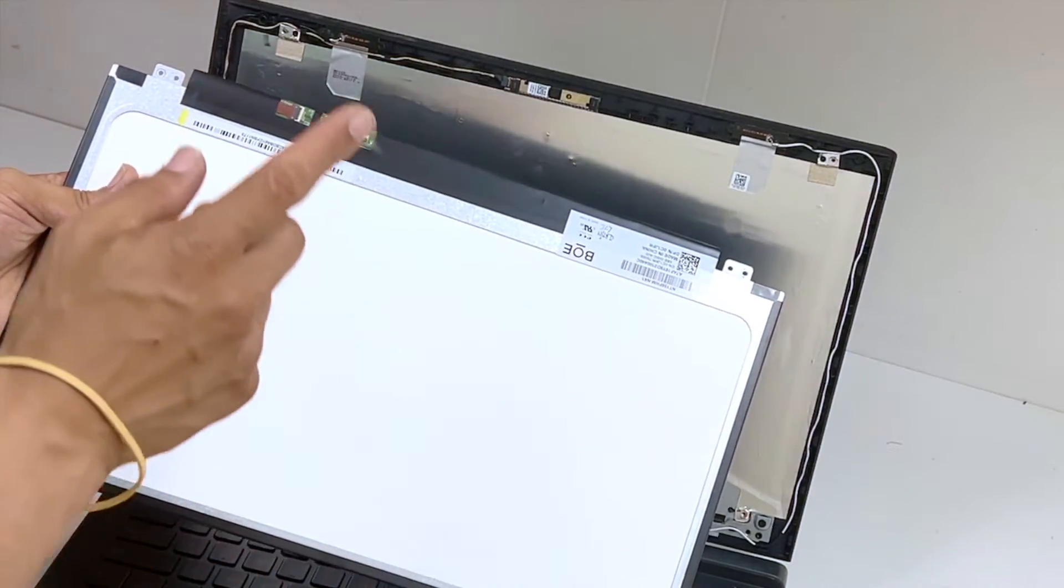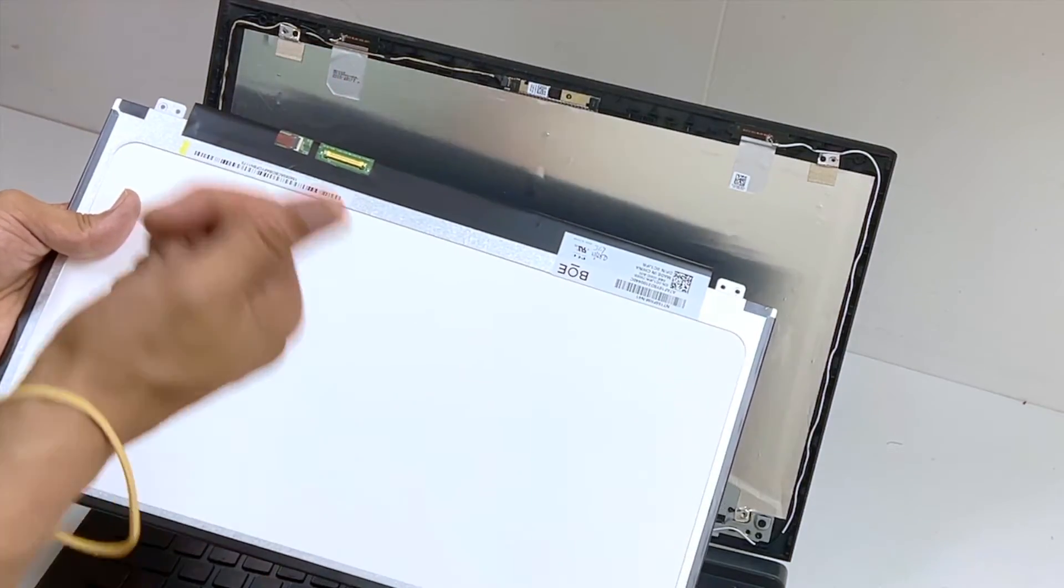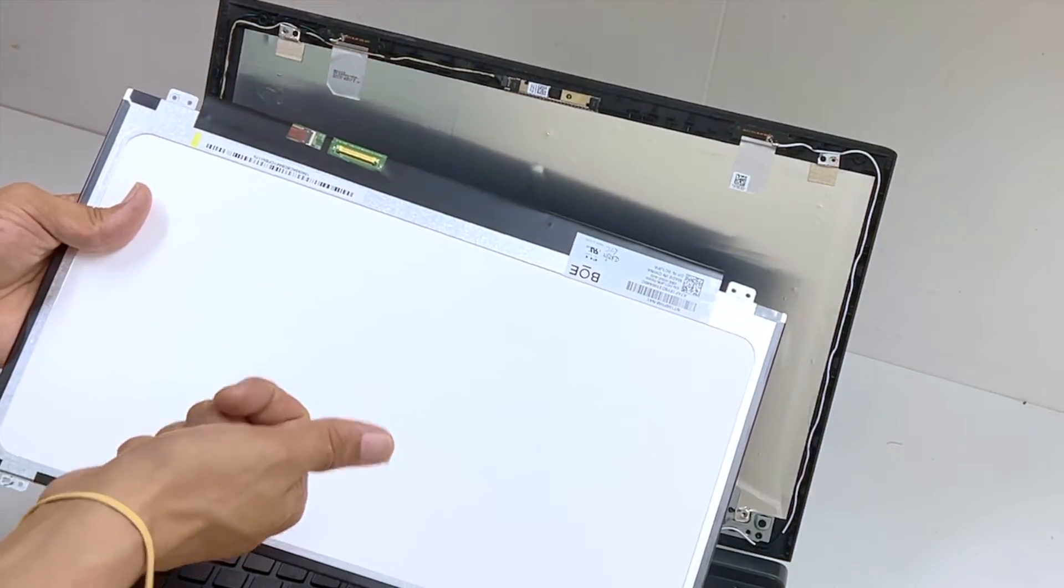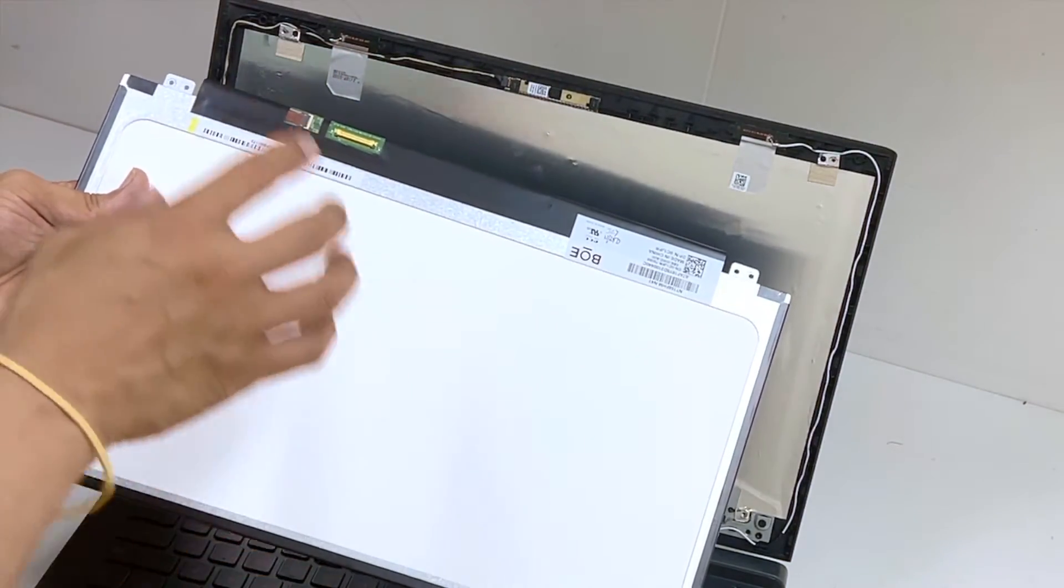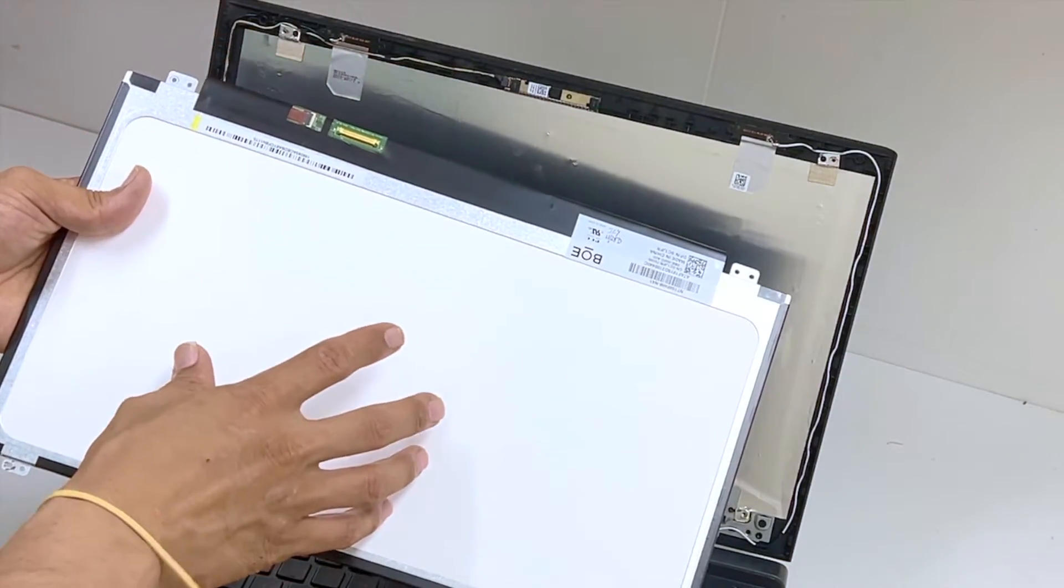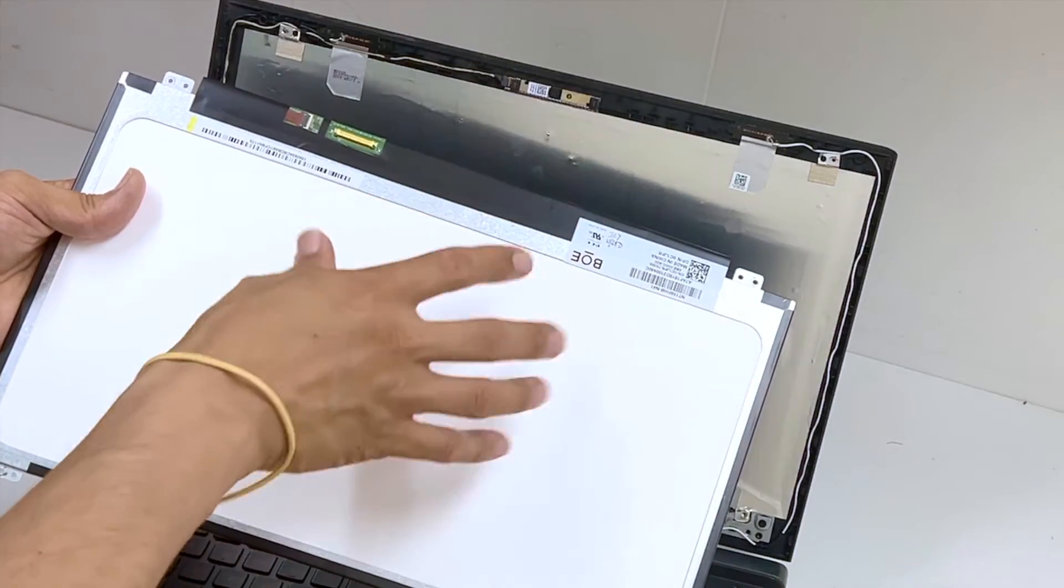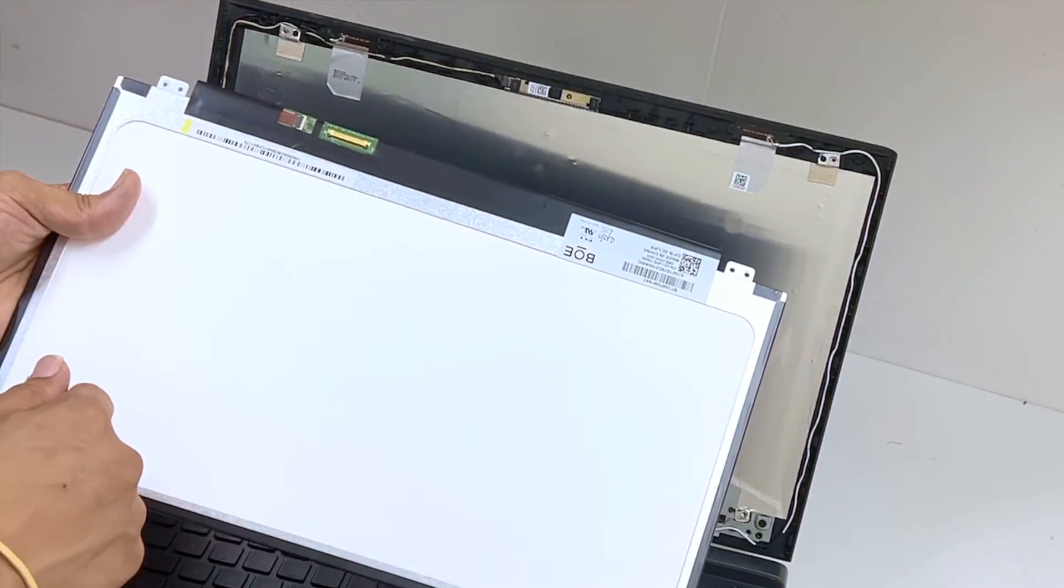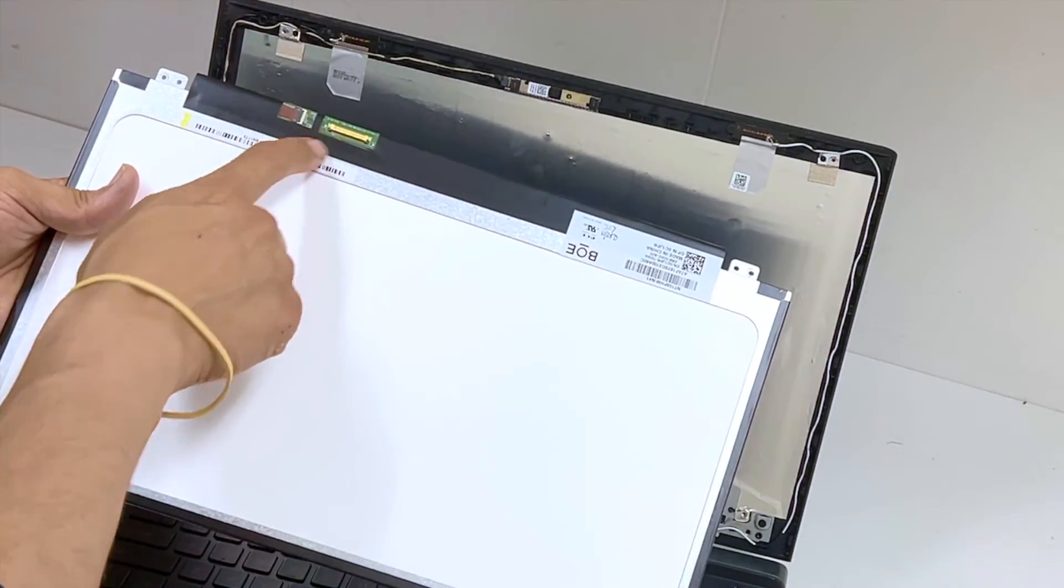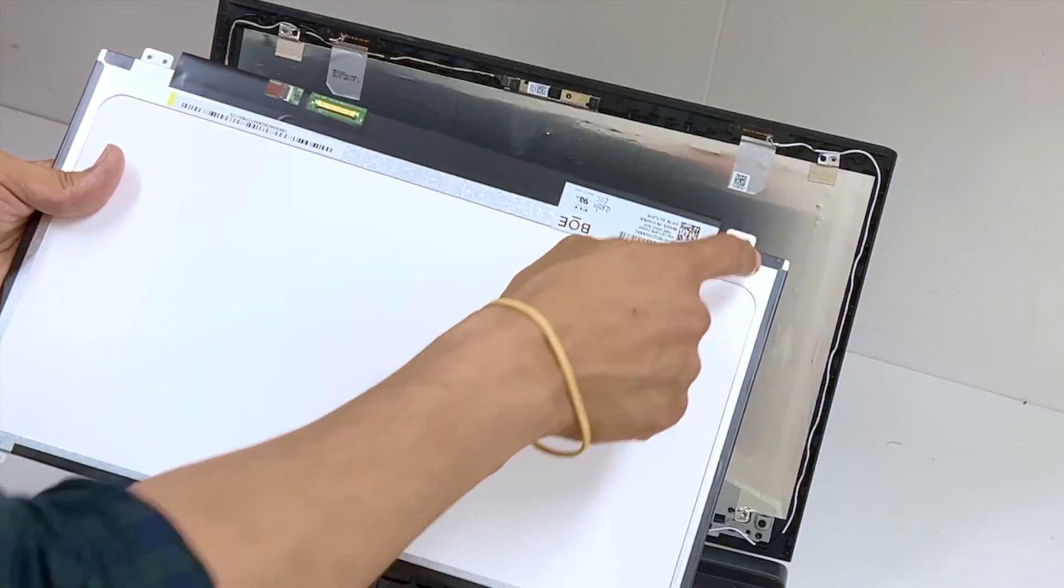Now, a lot of 6th gen and 7th gen laptops, 15 inch, come with the same screen. Same size and same pin. 30 pin, 15.6 inch.